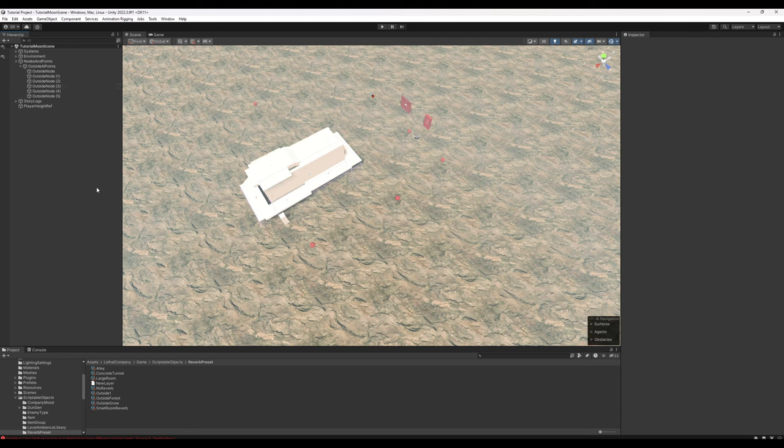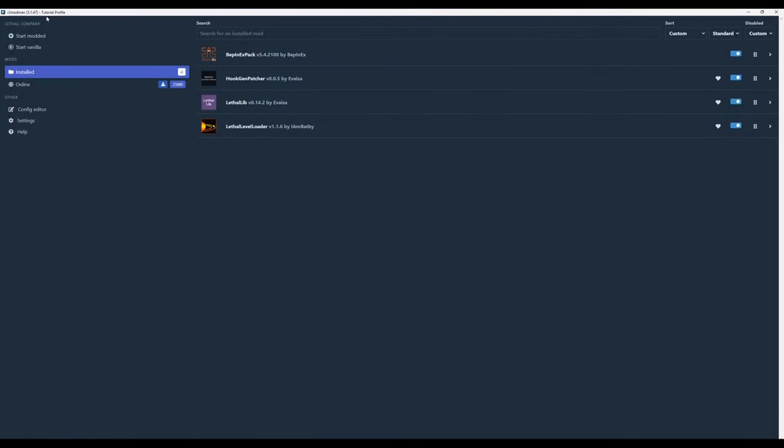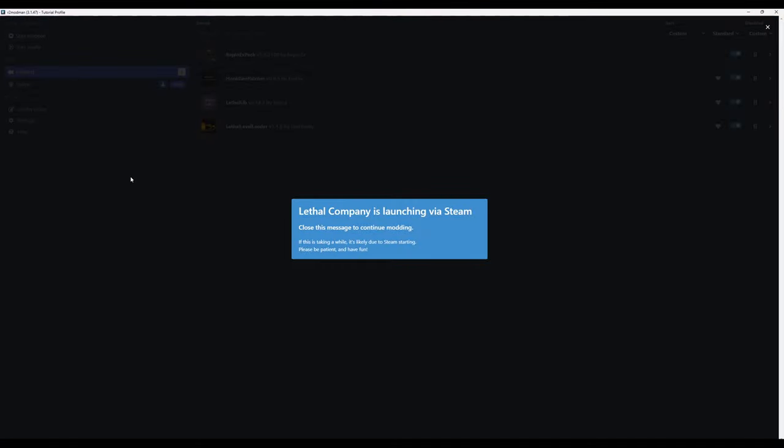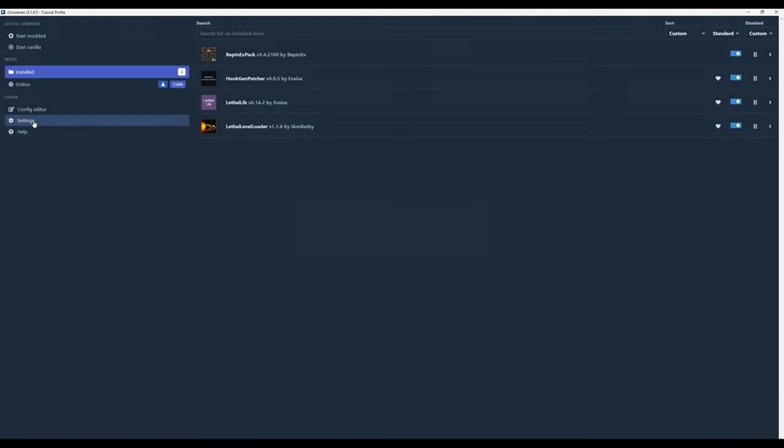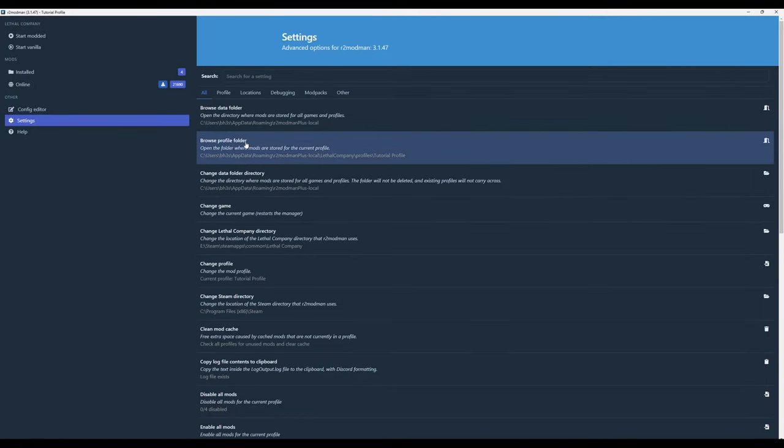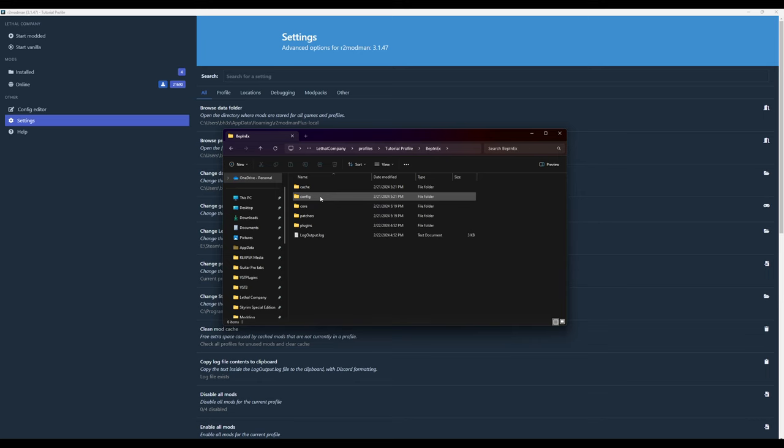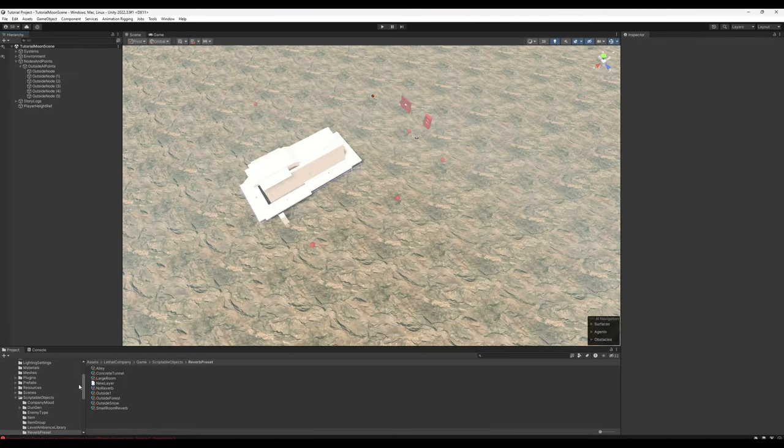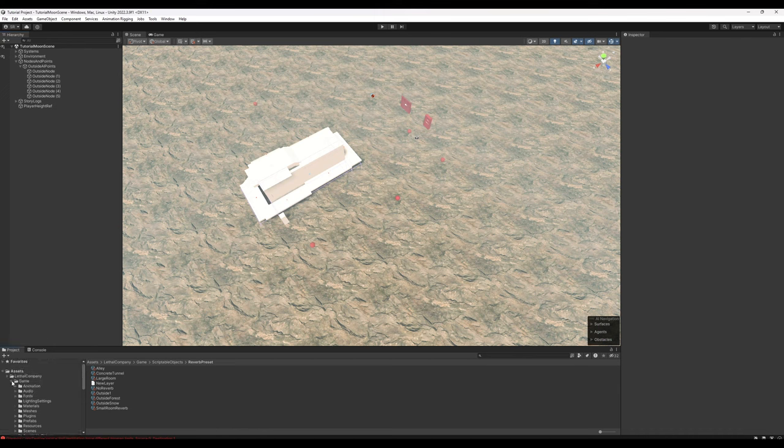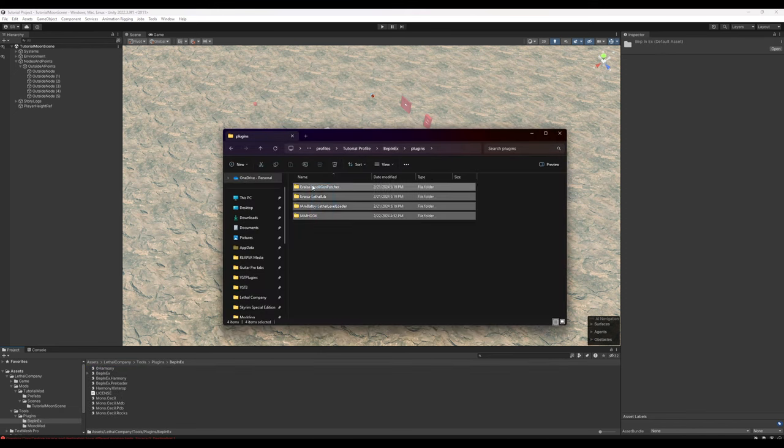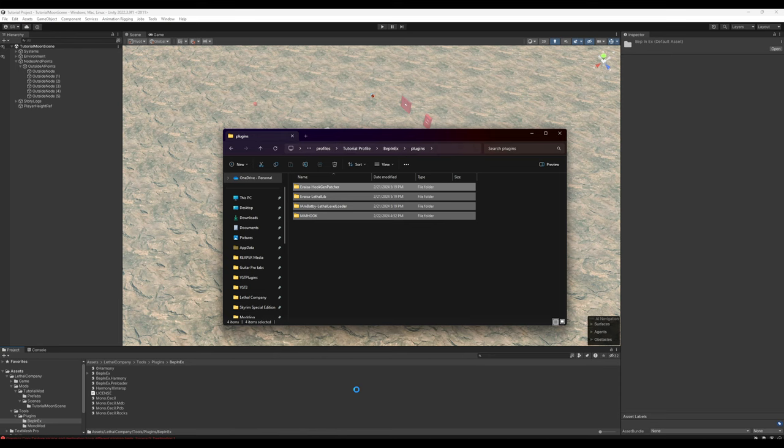Now we're going to add the plugins that will allow us to actually load the moon into the game. In R2 Mod Man, I've gone ahead and created a tutorial profile specifically for this. The tutorial profile just has these, nothing else. Make sure you have Lethal Level Loader, Lethal Lib, Hook Gen Patcher, and BepInEx Pack. When you have these installed, go ahead and start modded once. As soon as the game actually comes up, close it. From here, we're going to go to Settings, Browse Profile Folder. This will take us to the location on our computer where the tutorial profile data is saved. We'll go into BepInEx, Plugins, go ahead back into Unity, go to Assets, Lethal Company, Tools, Plugins, BepInEx. Highlight all these, drag and drop, and take just a moment for Unity to import them.